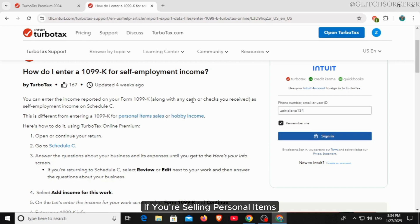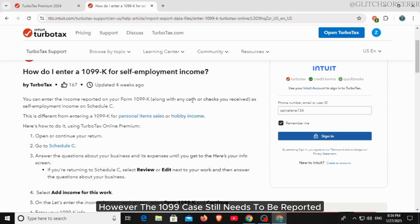If you're selling personal items, you do not owe taxes on those losses. However, the 1099-K still needs to be reported.